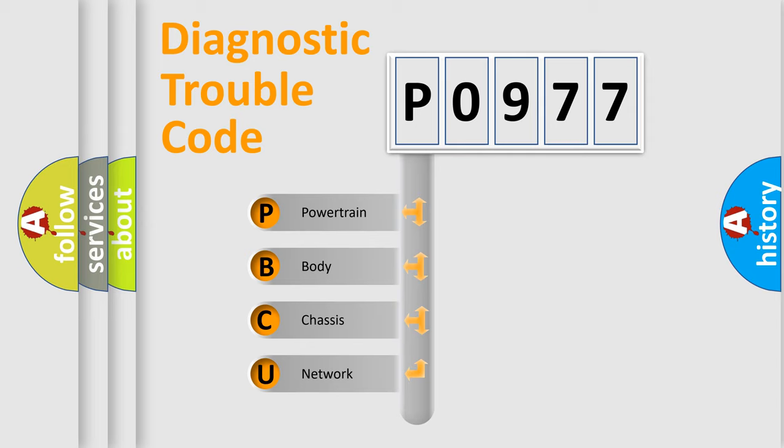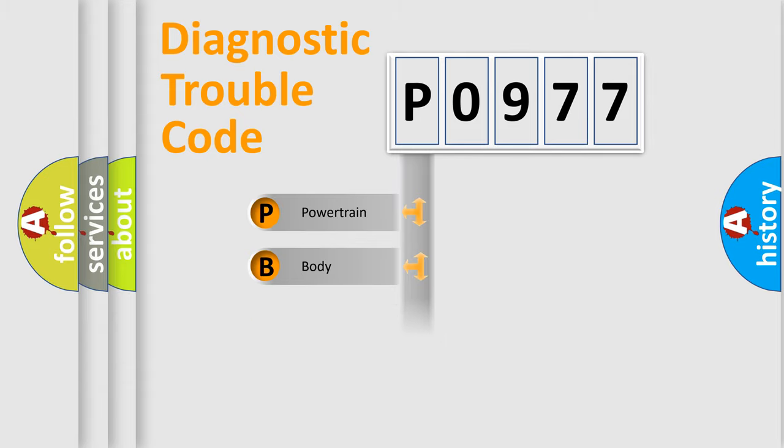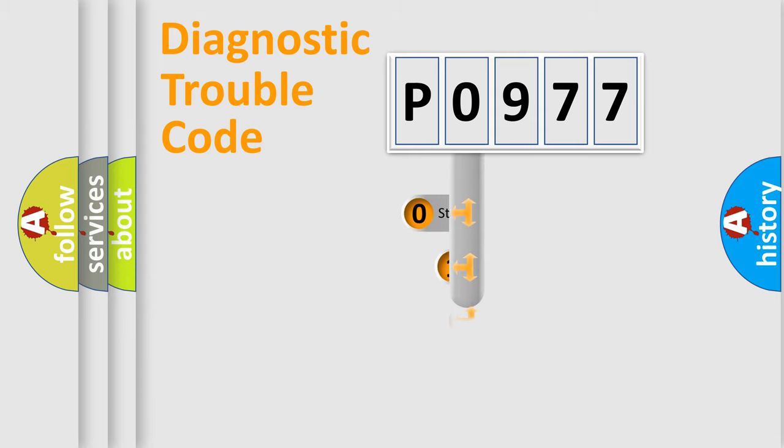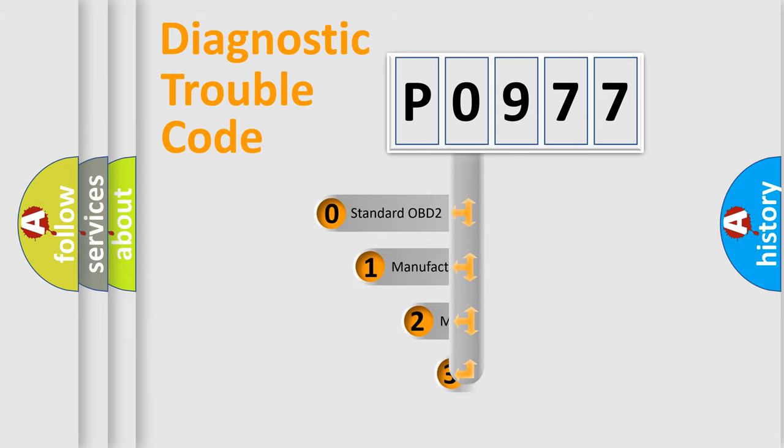We divide the electric system of automobile into four basic units: powertrain, body, chassis, and network. This distribution is defined in the first character code.